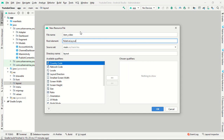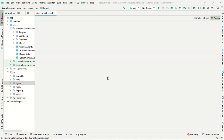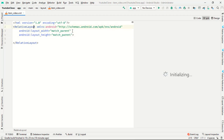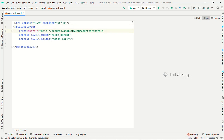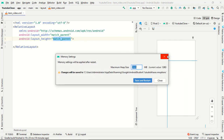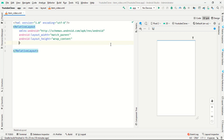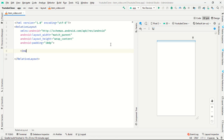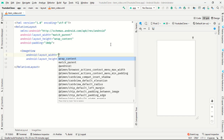This is a relative layout. Our height and width is match parent and wrap content respectively. Padding is 8dp. There is no orientation because this is a relative layout. Now we want one image view with match parent and wrap content.